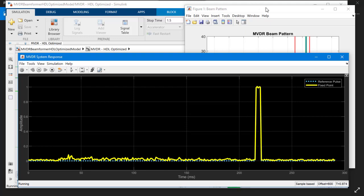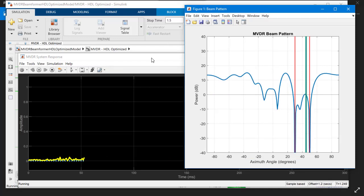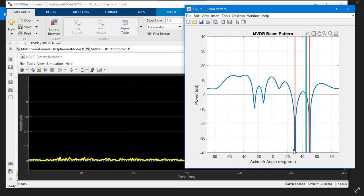You can also later change the parameters from the sliders in this example. When the signal direction and steering angle are aligned as indicated by the blue and green line, you can see that the beam pattern has a gain of 0 dB and the noise sources are nulled as indicated by the red line.